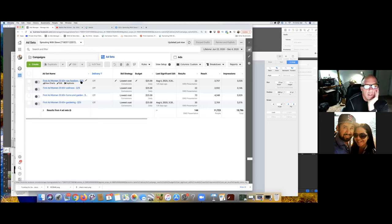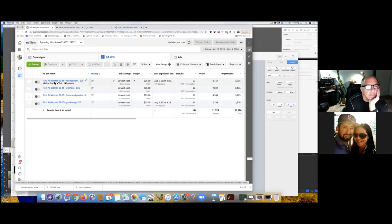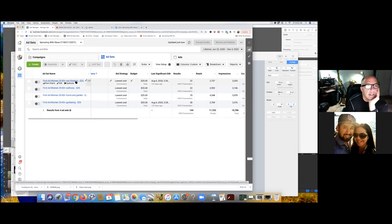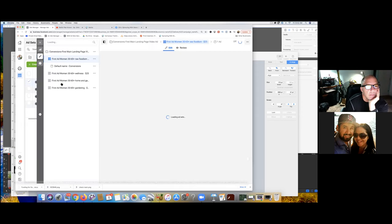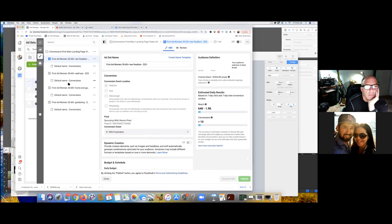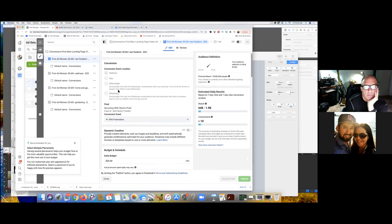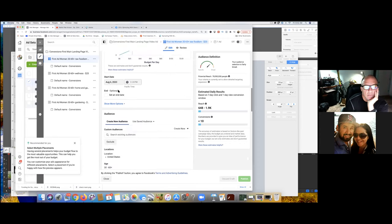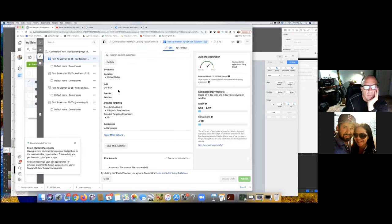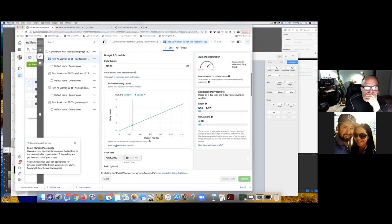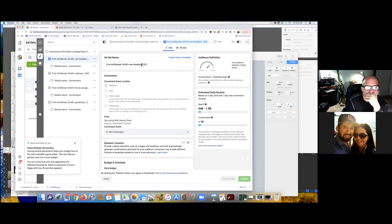How do I save that? Click on Edit right here — the word edit right below the title. Now you can just scroll down and you'll see 'Save Audience.' You want to name it exactly what you titled it — first ad, women 30 to 65 plus raw foodism — give it the same name exactly.